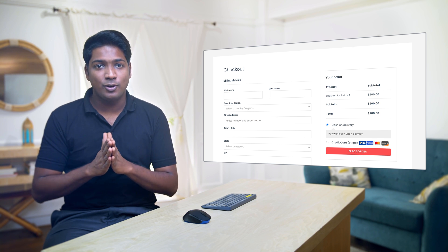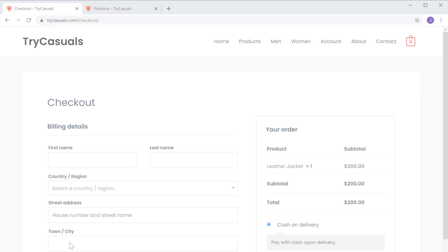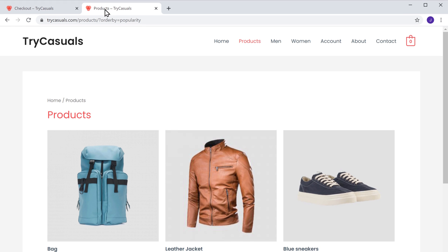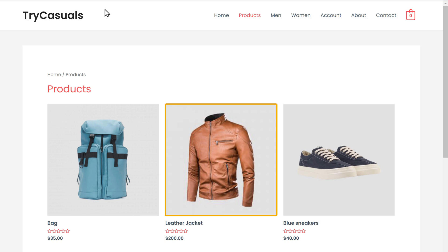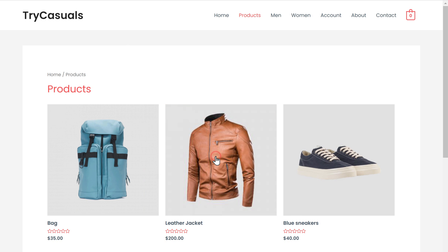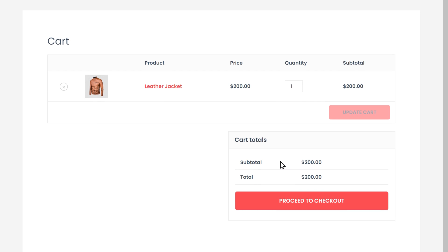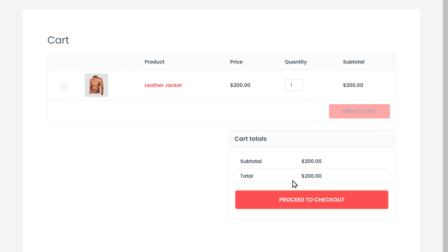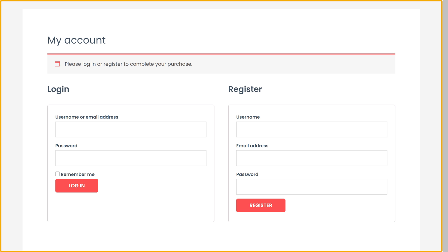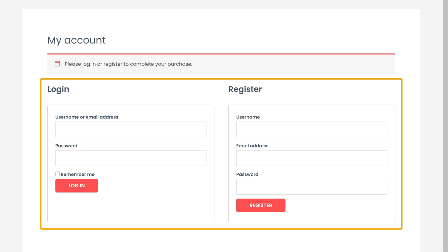So this is how your existing customers can log into your site before checkout and complete the purchase. Now what if a customer does not have an account on your site? How can they complete the purchase? Next, let's see how your customers can purchase your product. So let's go to our site. Now let's say a customer wants to purchase this product and adds it to cart. Now if they click Proceed to Checkout, you can see that we have got the login and sign up page.